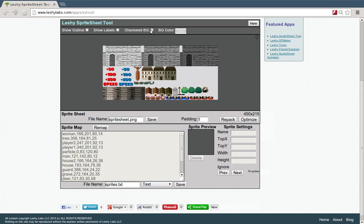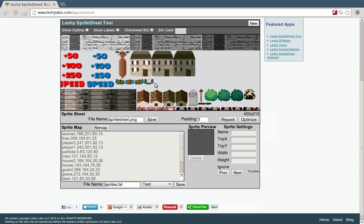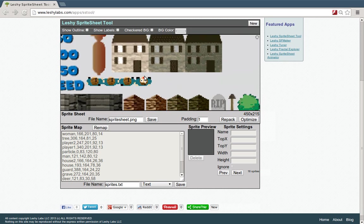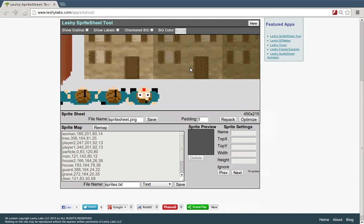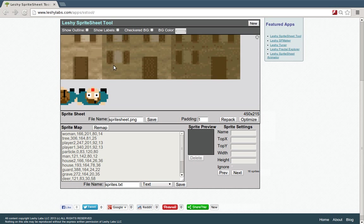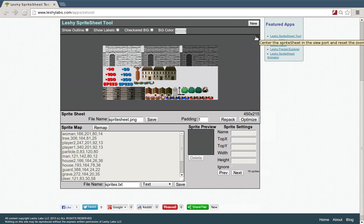There's also some options for changing the view, the background, and things like that. You can zoom in and out using the mouse wheel, and you can pan by holding down the right mouse button and dragging. This over here will restore the view, the zero key also works for that.